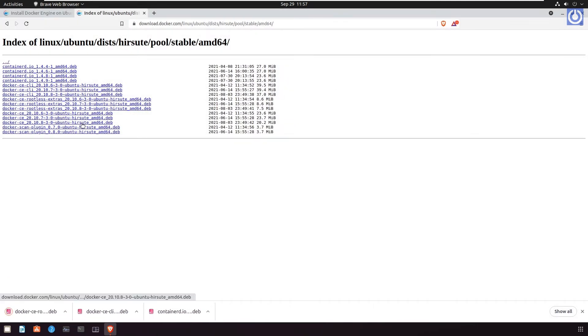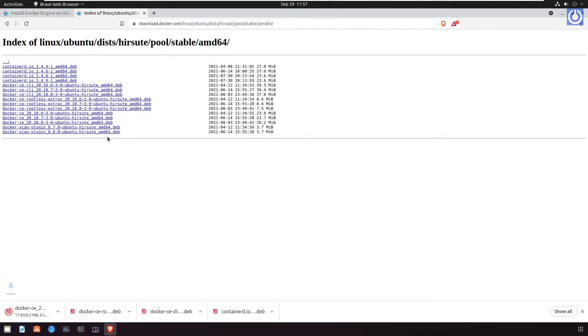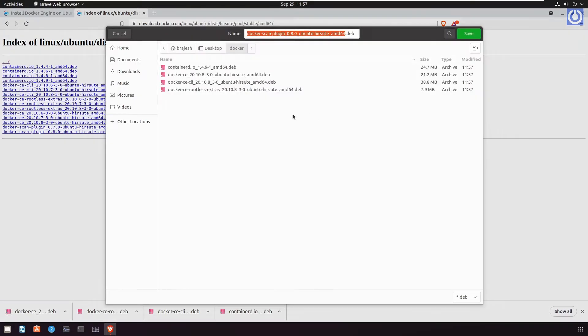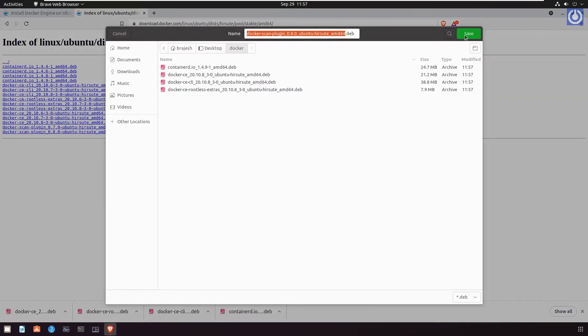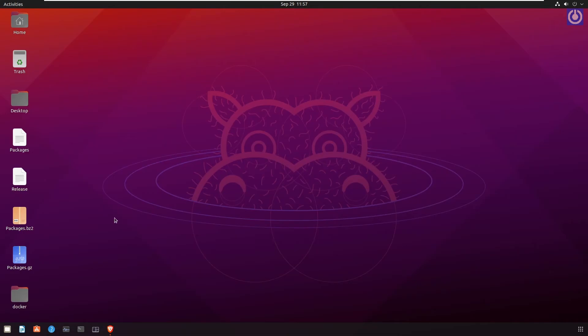Docker CE_20.10.8-3-0-ubuntu-HIRSUTE_amd64.deb. Click save. Docker scan plugin_0.8.0-ubuntu-HIRSUTE_amd64.deb. Click save. Now we have downloaded all required .deb files of the Docker engine version to install.